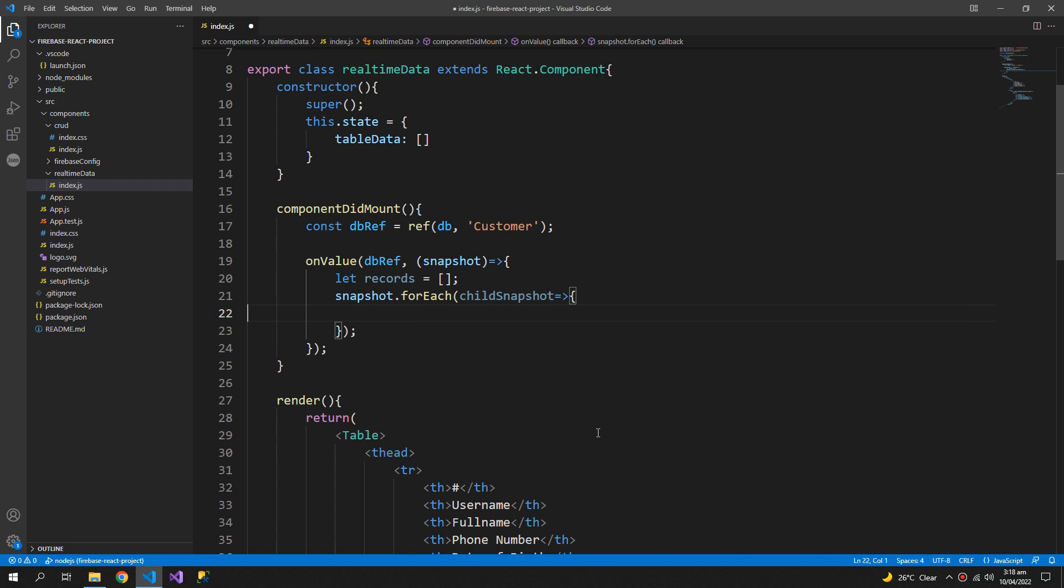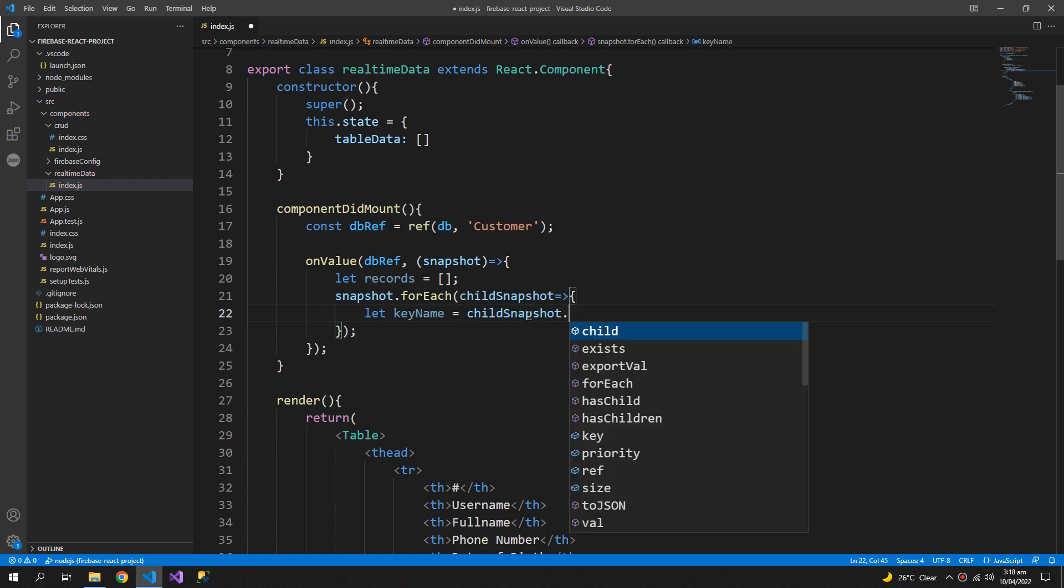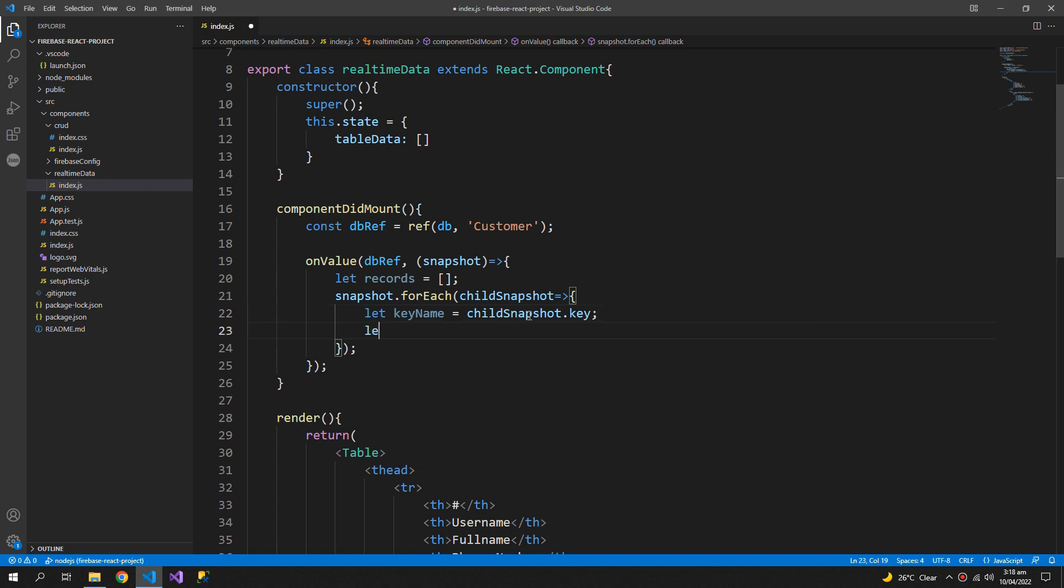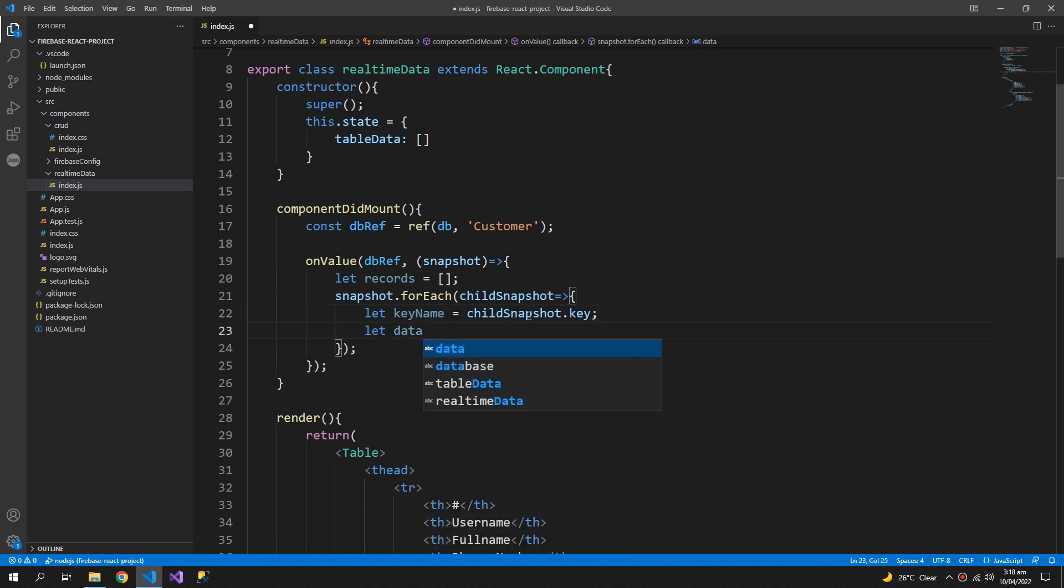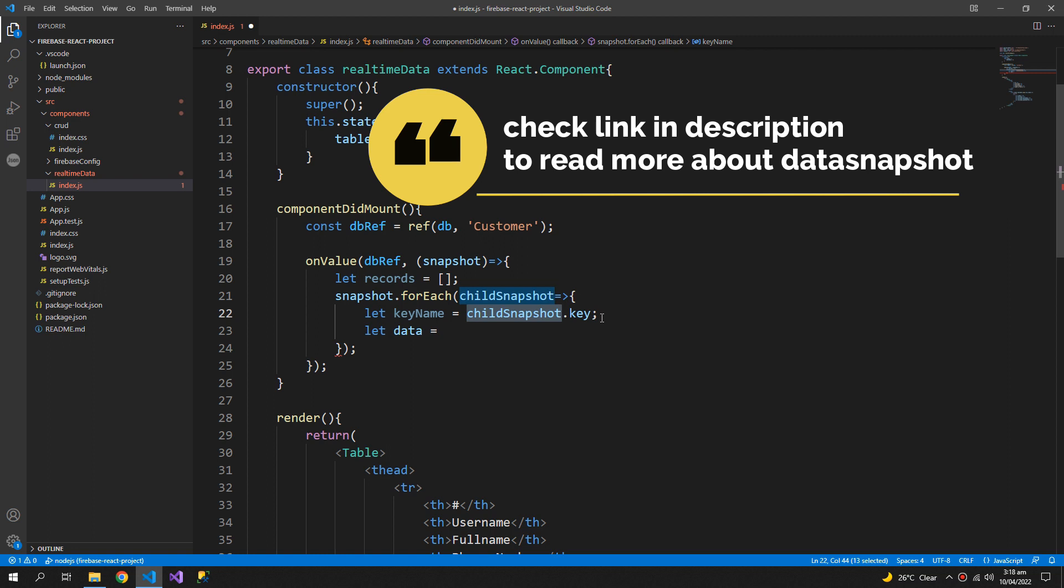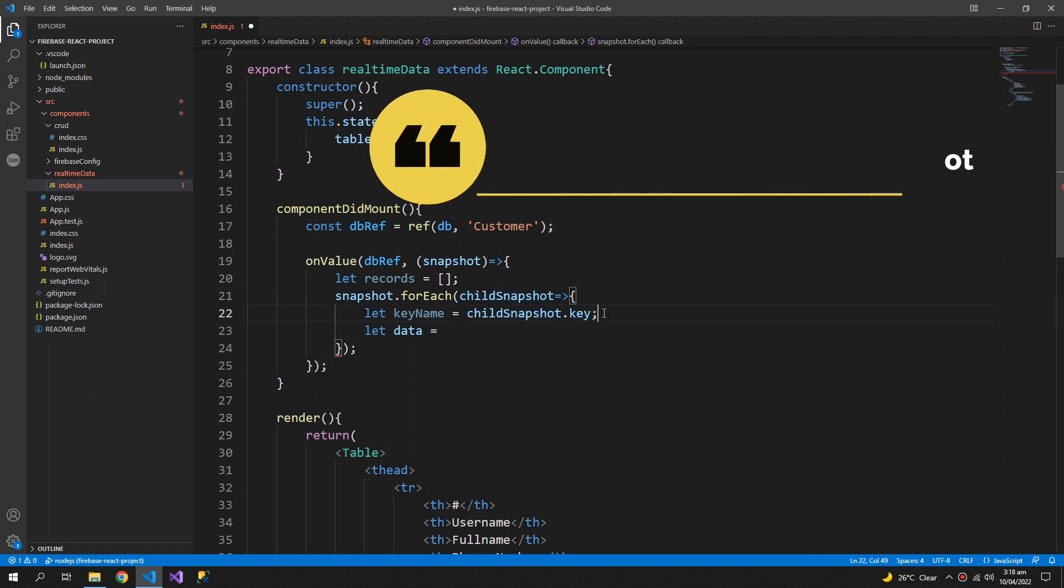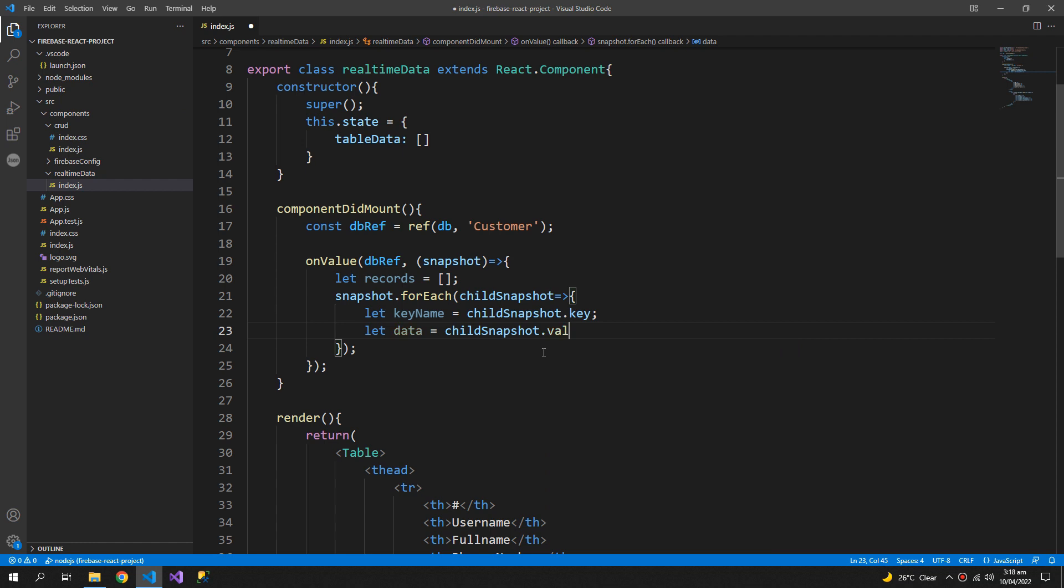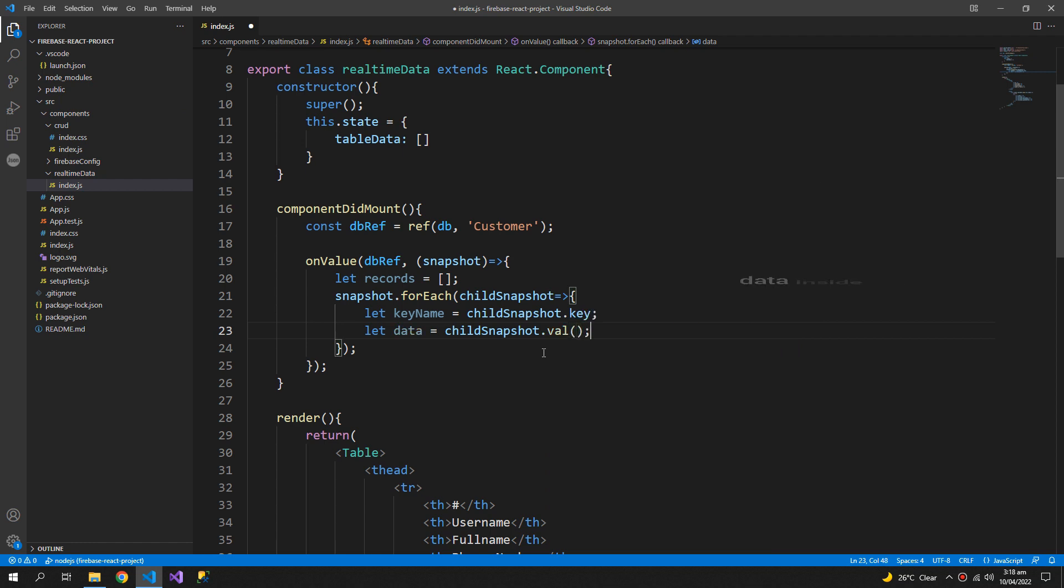Inside this, key name which will be the name of the node or the name of the folder here, so child snapshot.key and then the data. This is a property of the Firebase data snapshot object that is retrieved with this on value function, so child snapshot.val will get us the data.